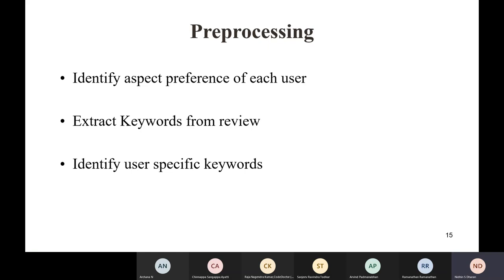The first preprocessing step is identifying which aspects the user cares about. From the actual review we extract keywords. Then, knowing what the user cares about and which are the keywords, we do a filtering — only keywords pertinent to that user's aspects are kept for training. If the user cares about location, any keyword not associated with location is dropped, and only words relevant to location are kept.